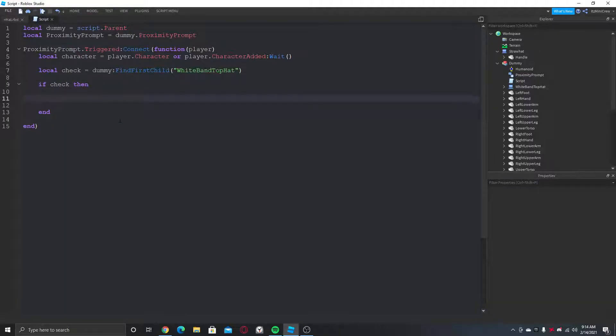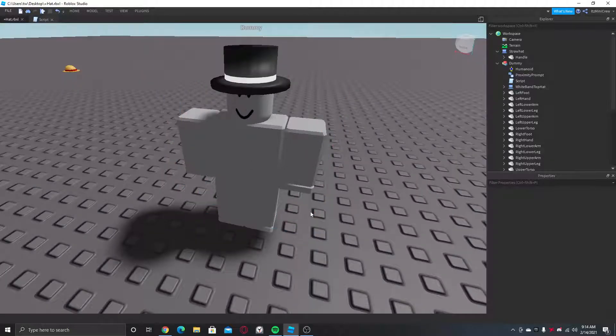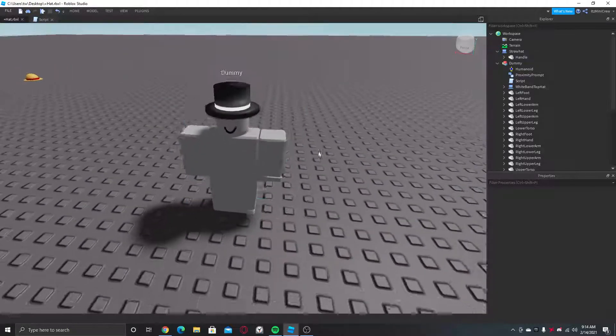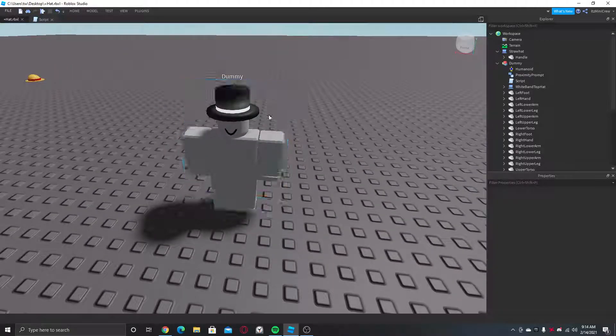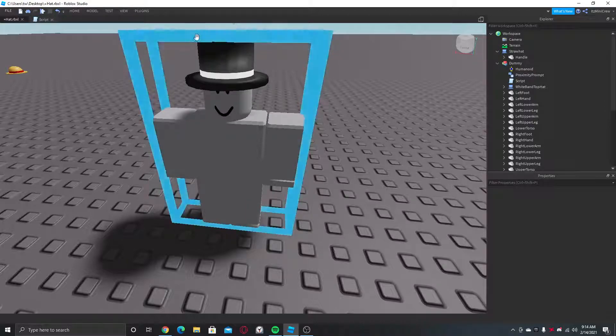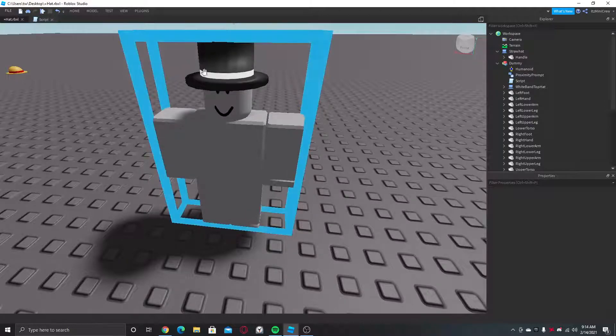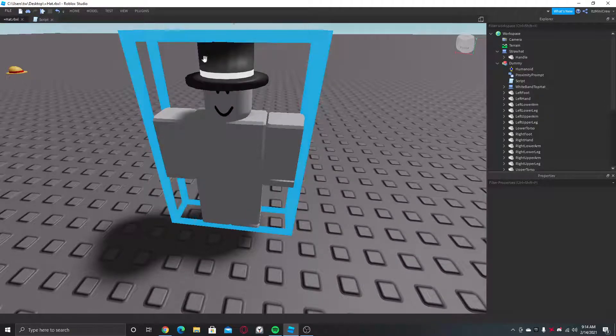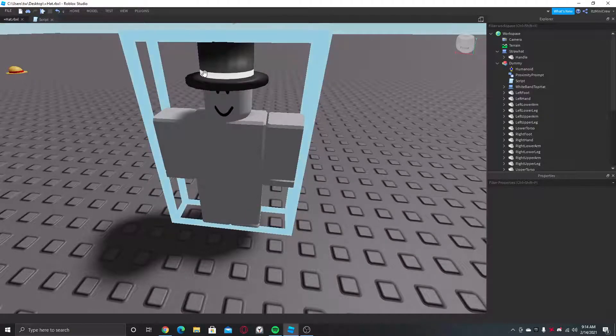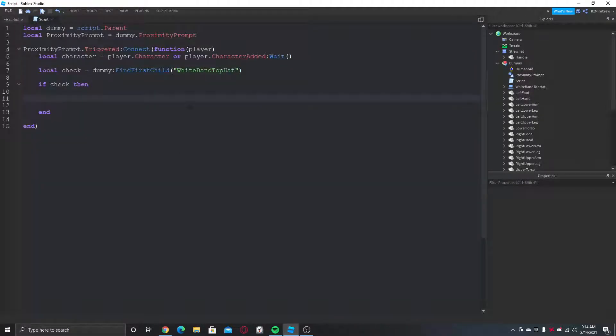Whenever the player interacts, if you want to clone it, then you clone it and put it to the player. If you want this to just give it to the player, then do what I'm doing right now. So do this - check.Parent - and that's pretty much it.